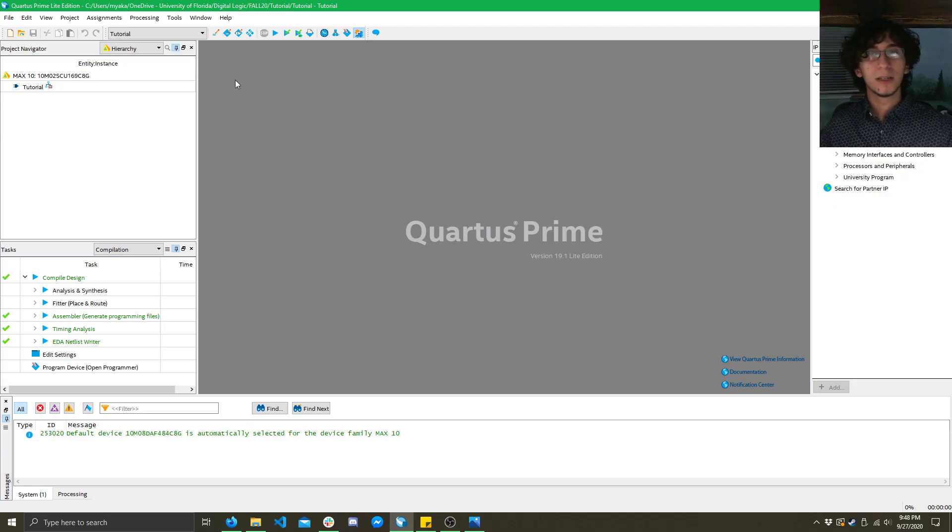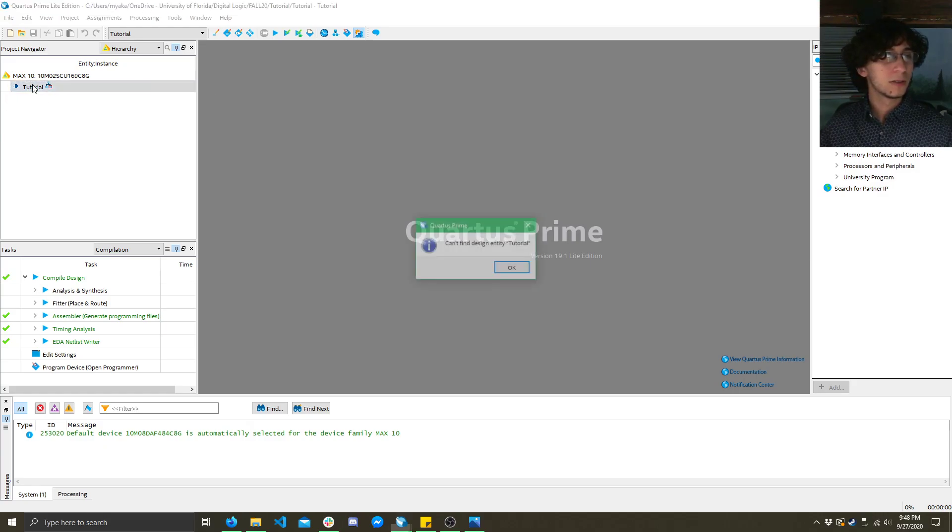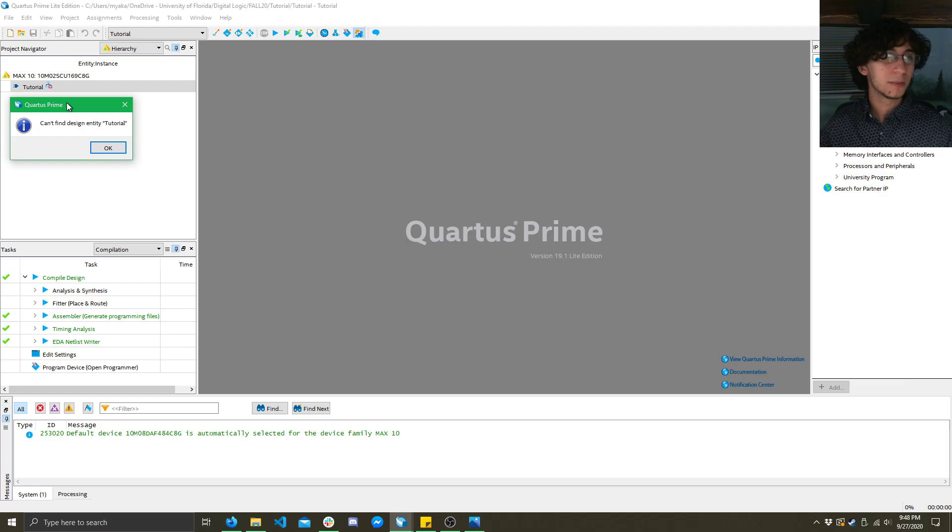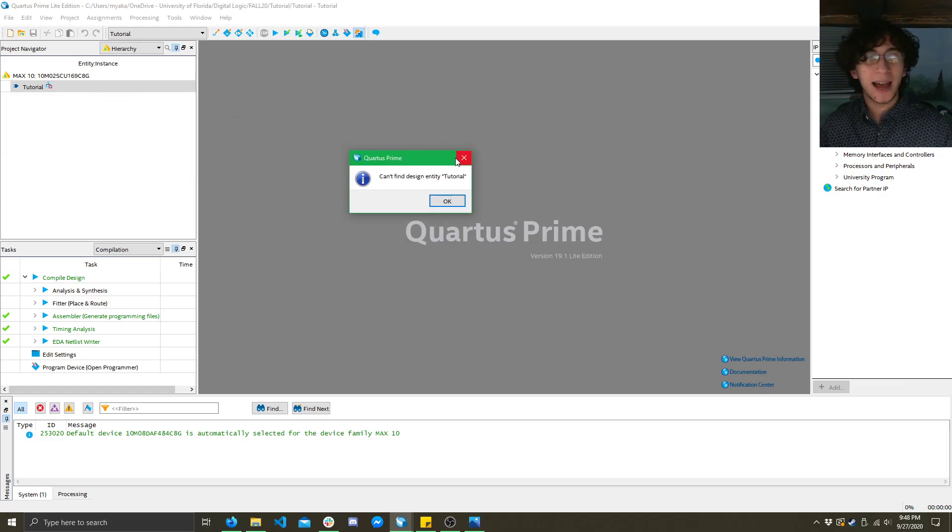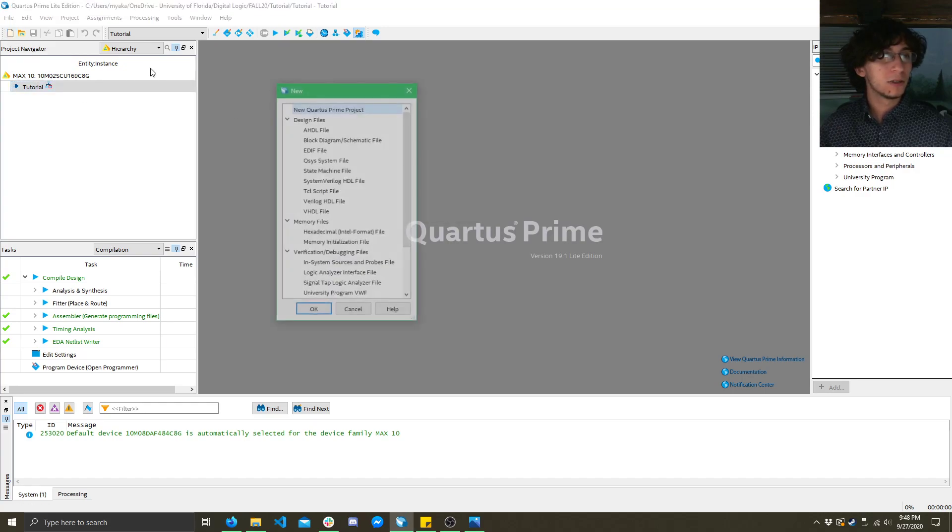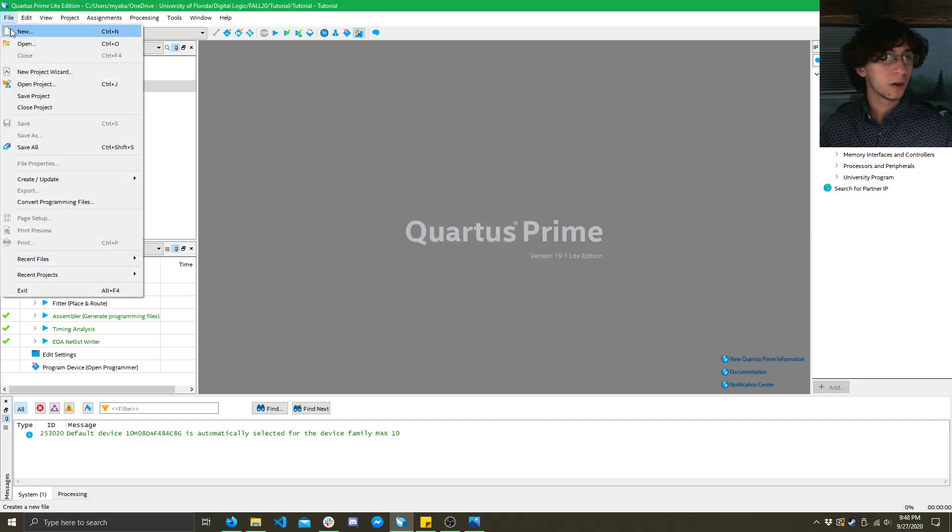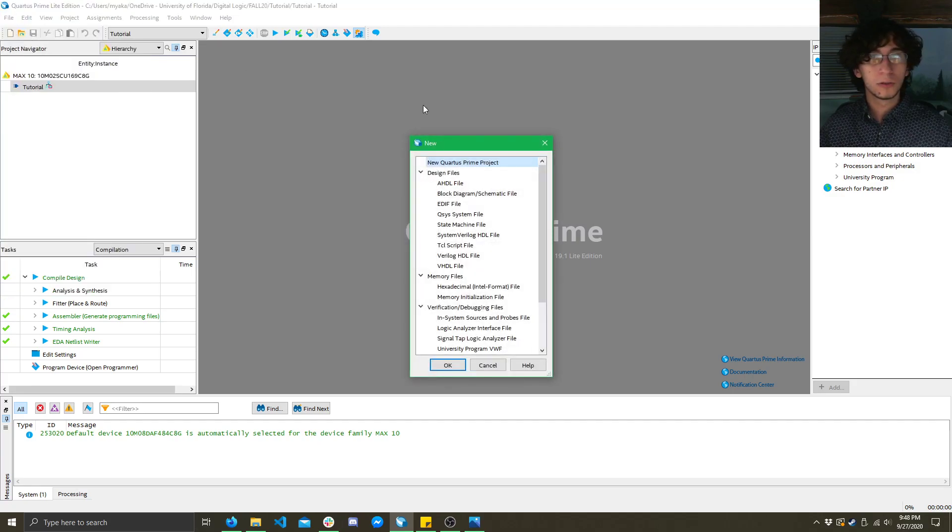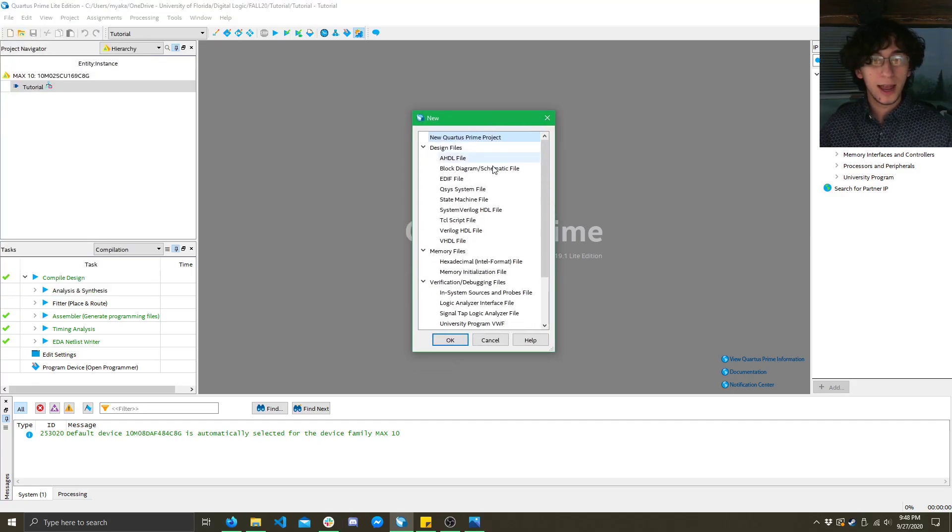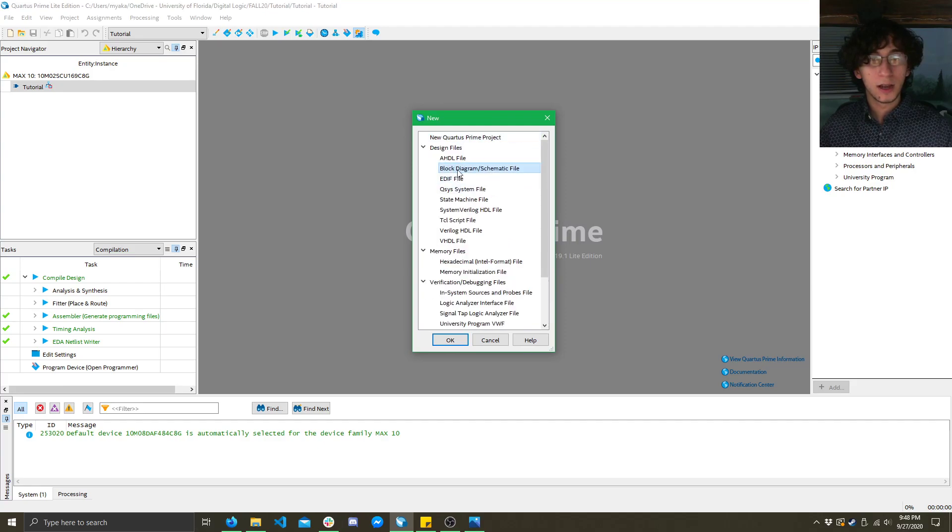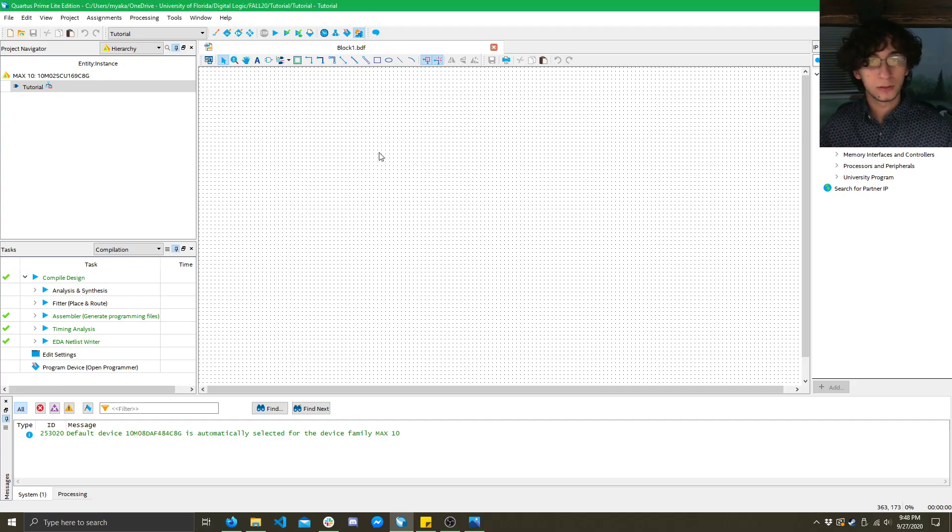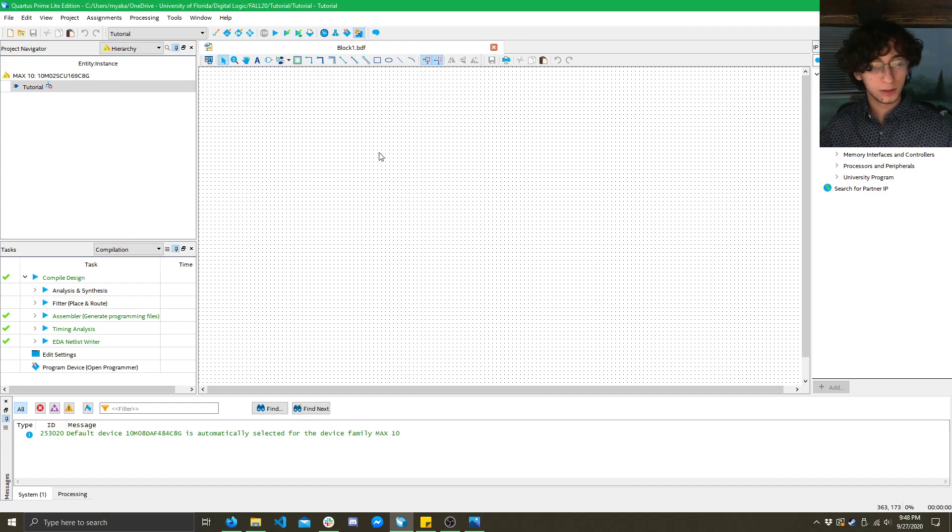All right so now we have Quartus Prime. This is an empty screen. Well good thing here you see something here it says can't design find design and see well that's because we haven't added any files yet. So what we need to do is click on the little new button there or click on file new or do ctrl n and then find block diagram slash schematic file. Now what this will do is this will pull up a new empty schematic for us.